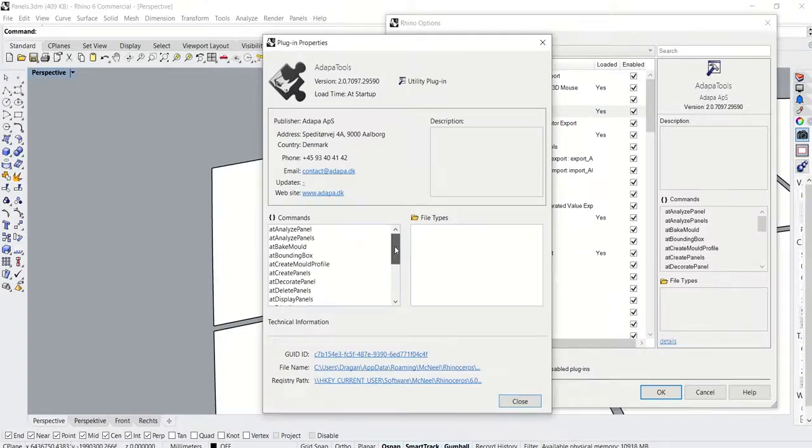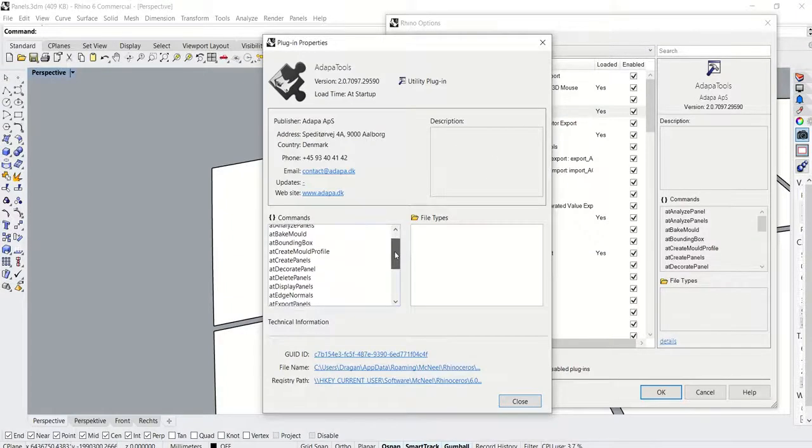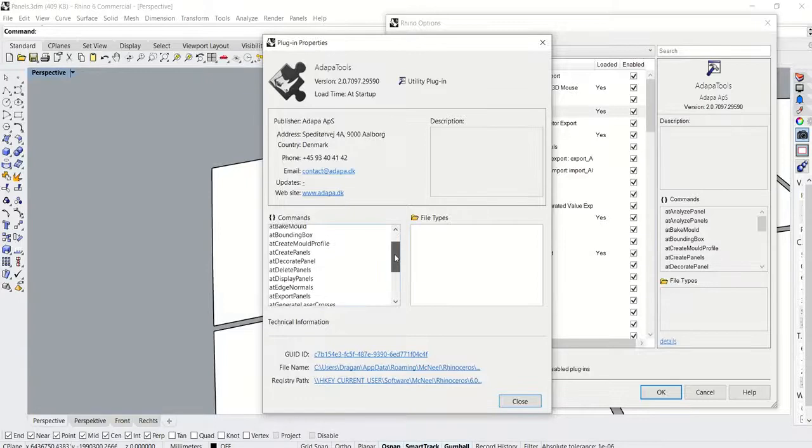ADAPA Tools comes loaded with a bunch of commands and functions. Let's take a look at them one by one.